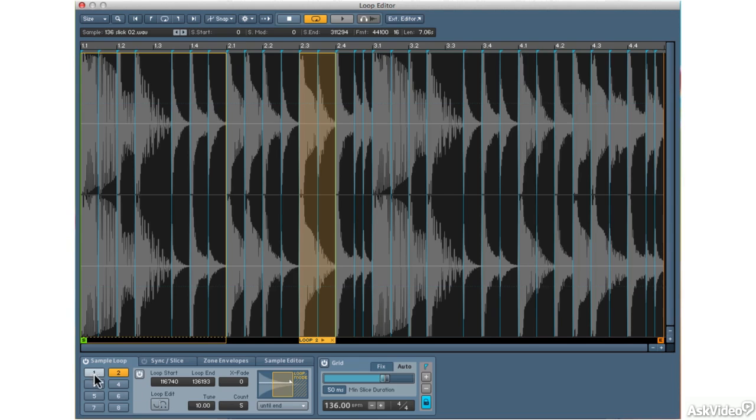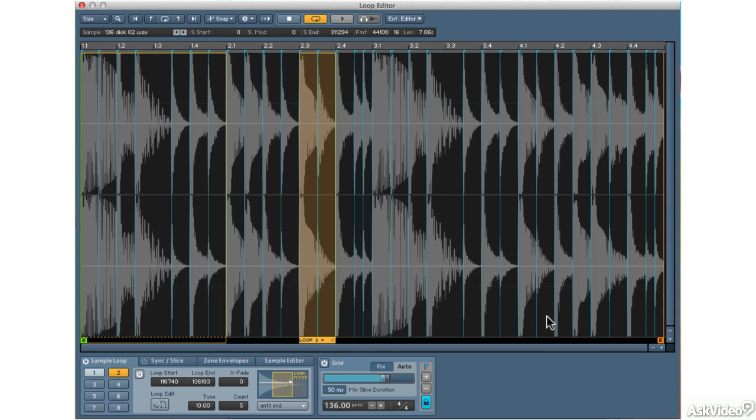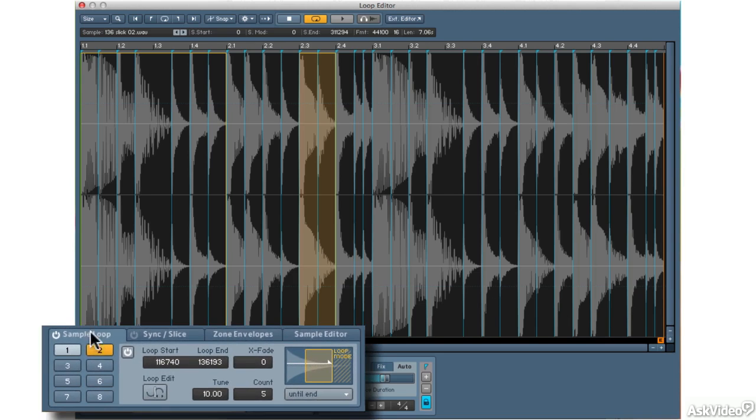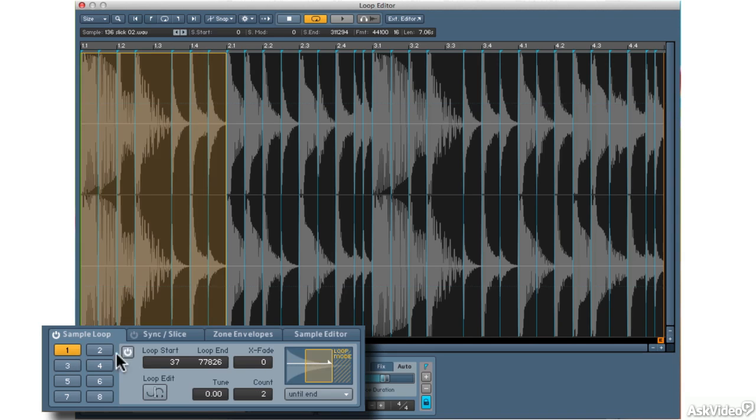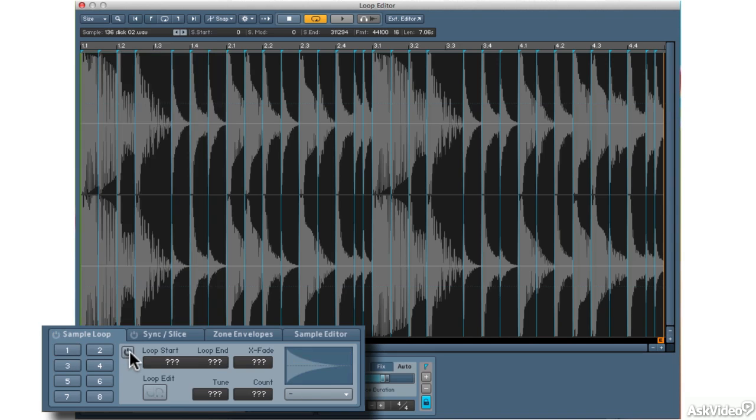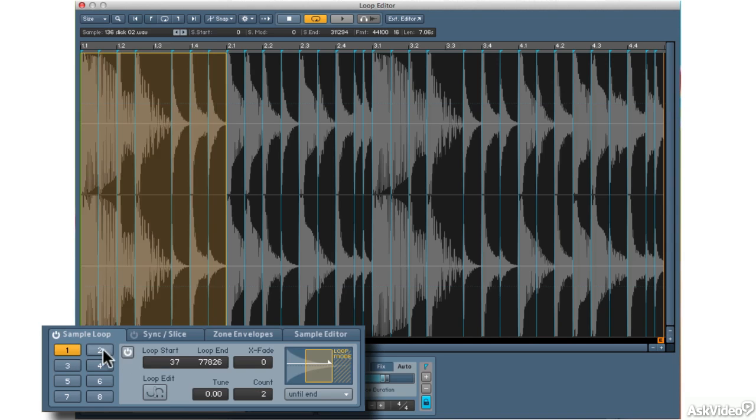Now I can define another six loops if I want to. And depending on where I place them and how I define them, when I hold down a key, it will loop multiple sections of this waveform. Now, I'm going to turn this off for a moment and I can do that by clicking this button. Each loop has its own on off switch.